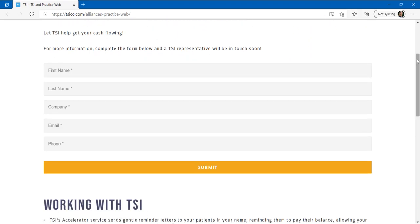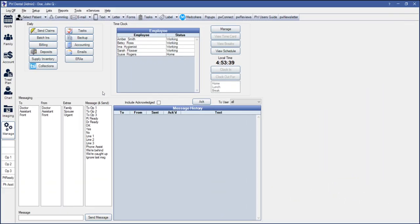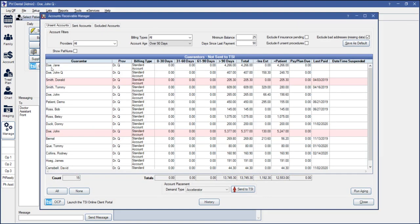If you click on the Manage module then the TSI Collections button before you sign up for services with them, it will take you to a webpage where you can fill in your practice's information and be contacted by a TSI representative to get signed up. If you have already signed up, this button will take you to where you can manage your account. If you have questions about TSI's collections methods, pricing, or other products, please fill out the form and speak to a TSI representative directly.